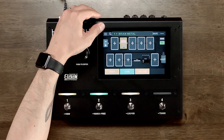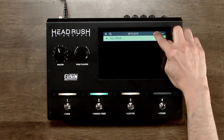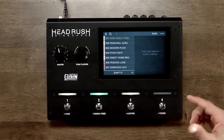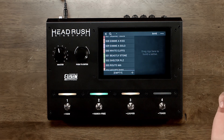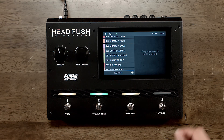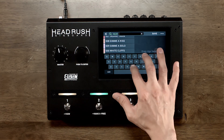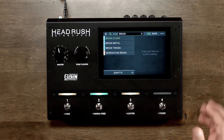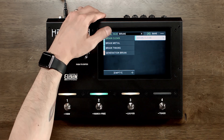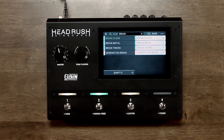Right now let's create a setlist. To do that, tap on the three lines, tap on new, and now you can either choose from any of the presets that are on the gig board or you can use your own. To do that, tap on the magnifying glass. I have some presets on here that are under my name, and to move those in, just tap on them.